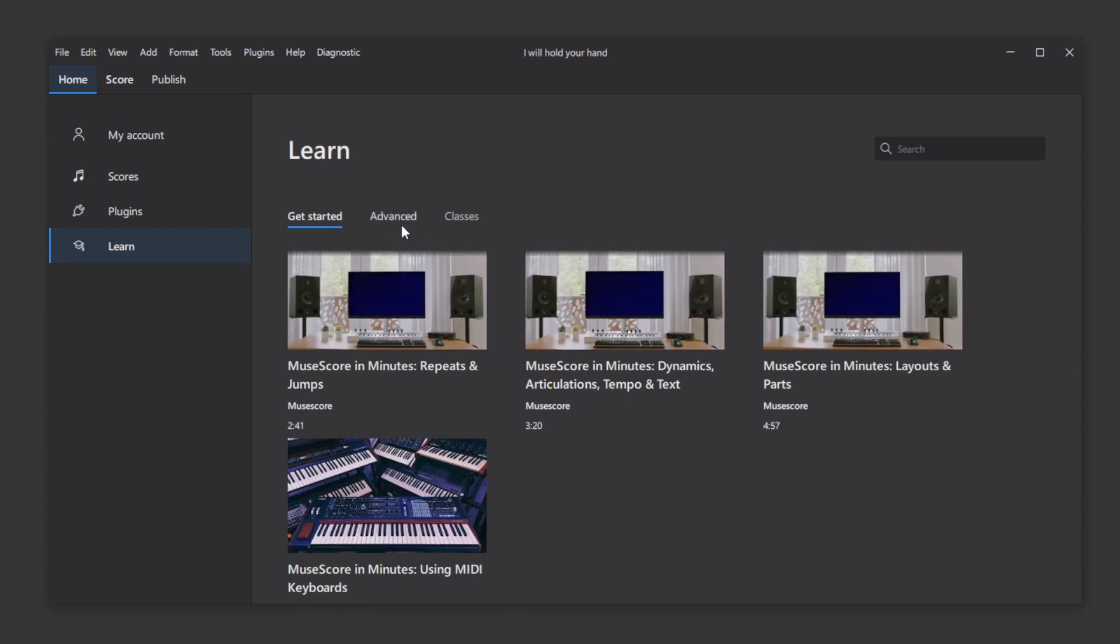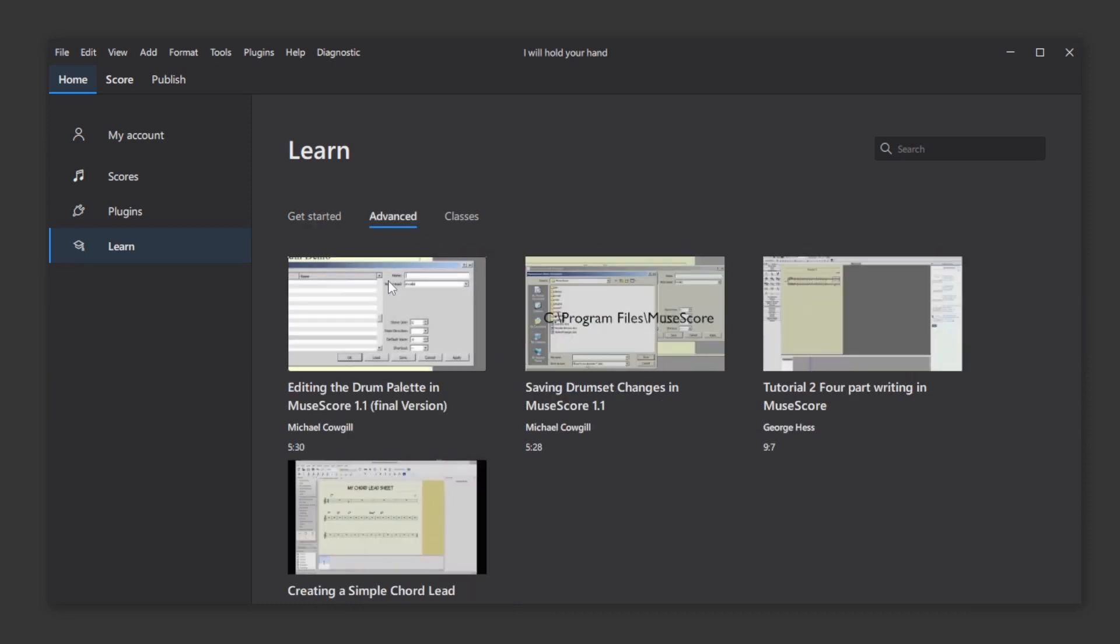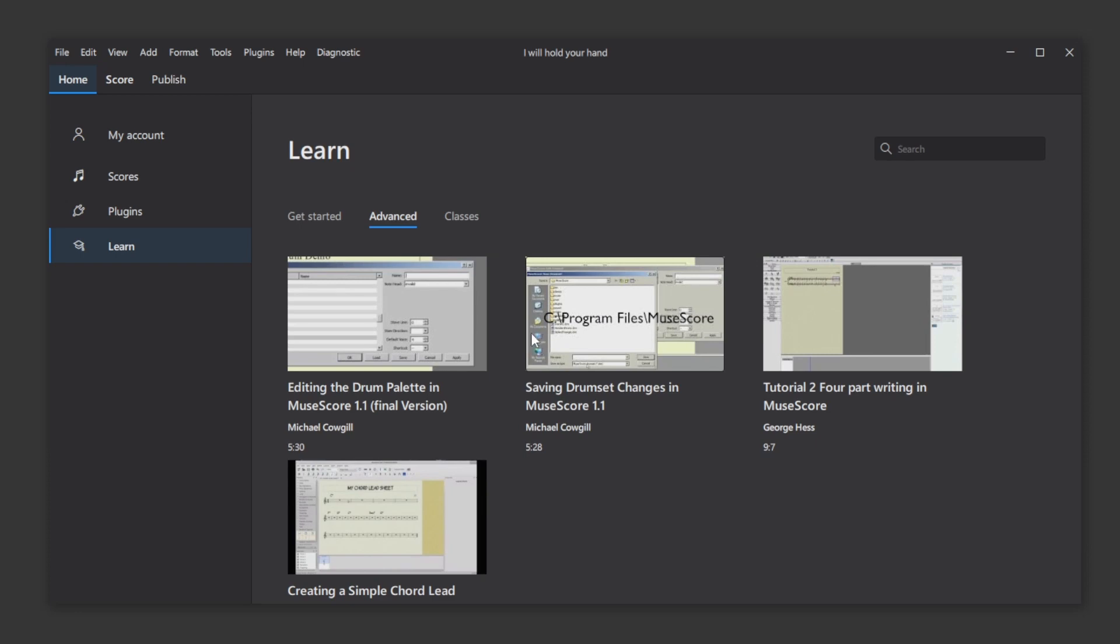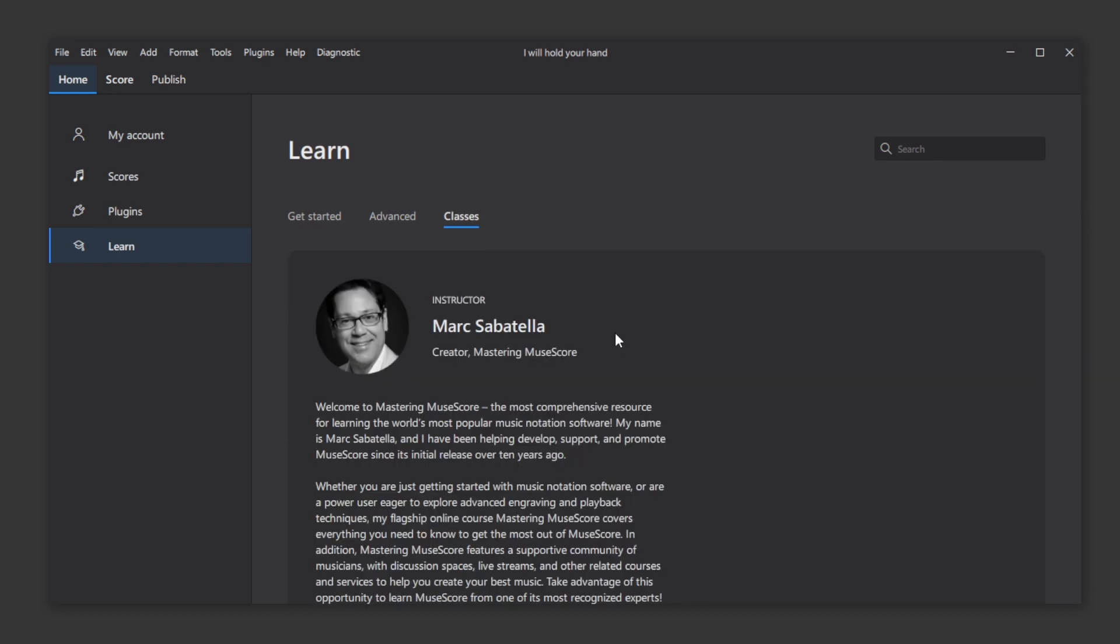The Advanced tab currently has a bunch of ancient videos from old versions of MuseScore, but perhaps some of my videos might end up there someday. There is also a tab for Classes, which links to Mark Sabatella's Mastering MuseScore classes, which you can pay for and sign up for separately, if you want to go for a deep dive into MuseScore.